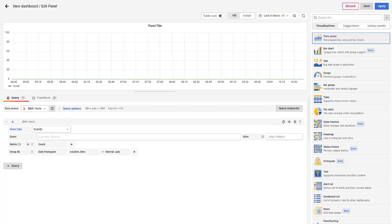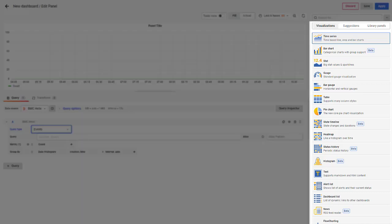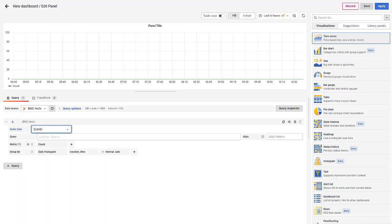You can fetch data from different sources by selecting the appropriate data source. View your data in a specific orientation. Select the appropriate visualization panel, such as bar chart, pie chart, and so on.